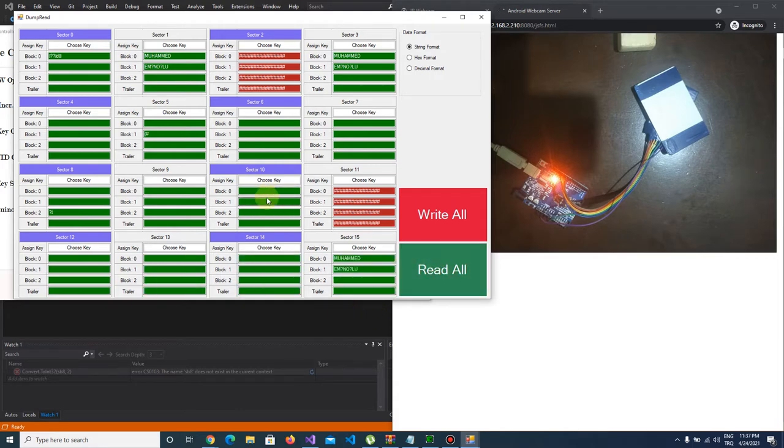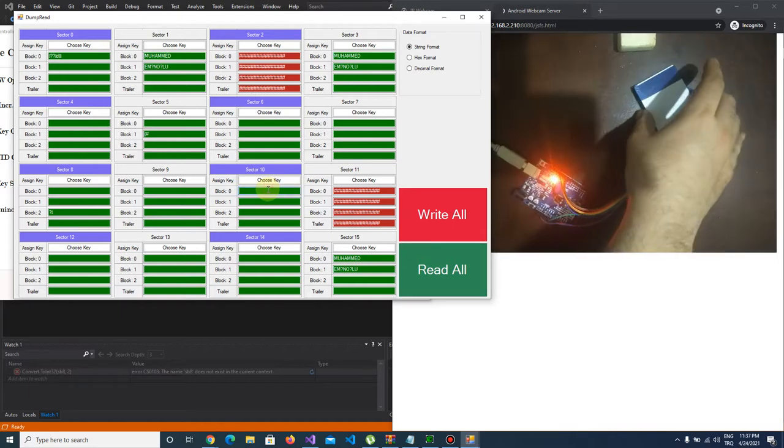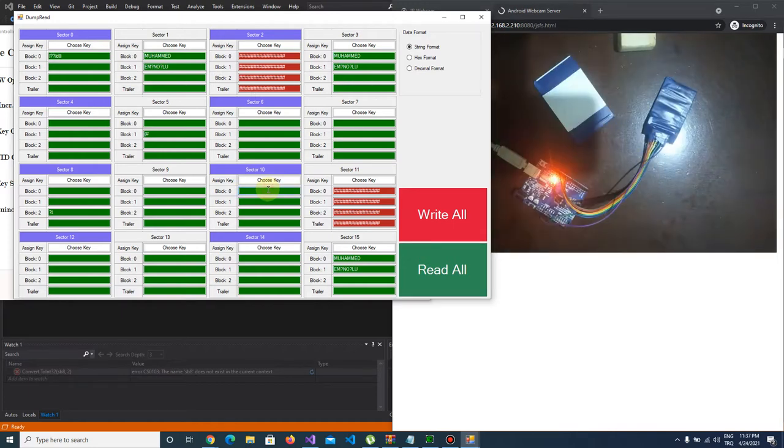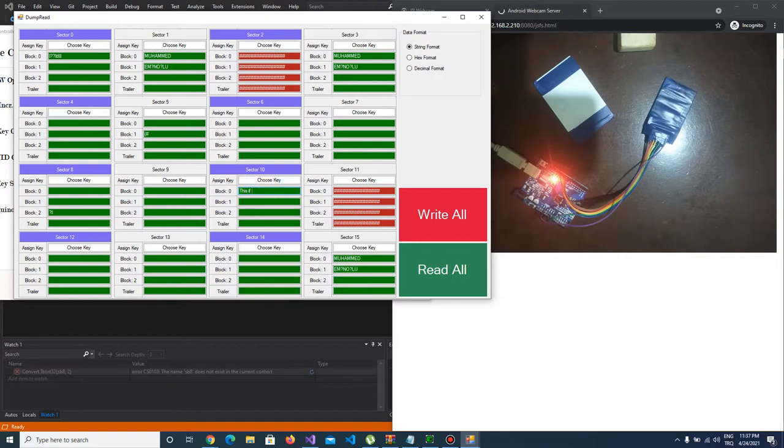I am going to change sector 10 keys and let's write some data there. This is for key change tutorial.